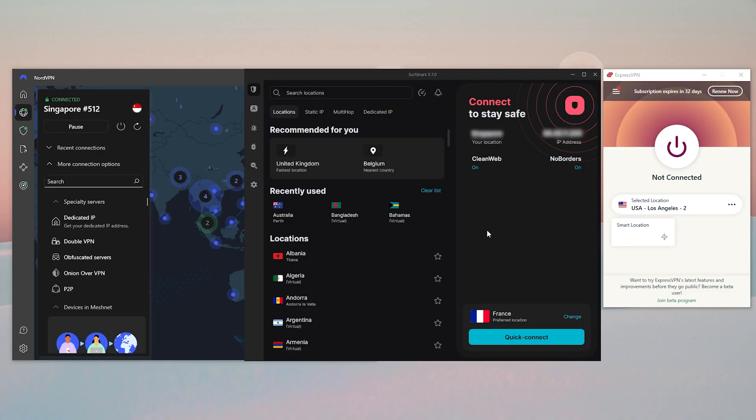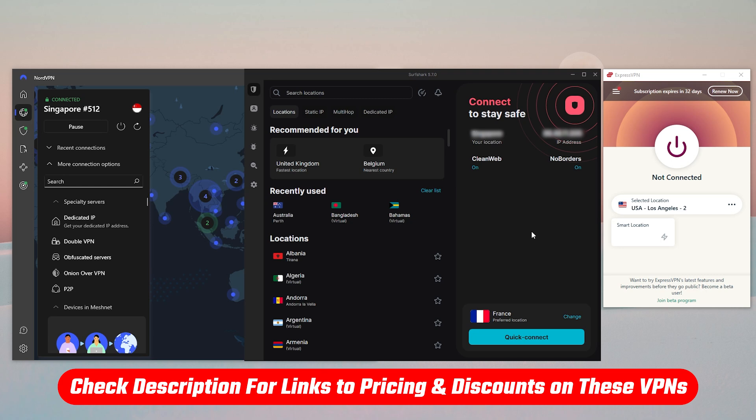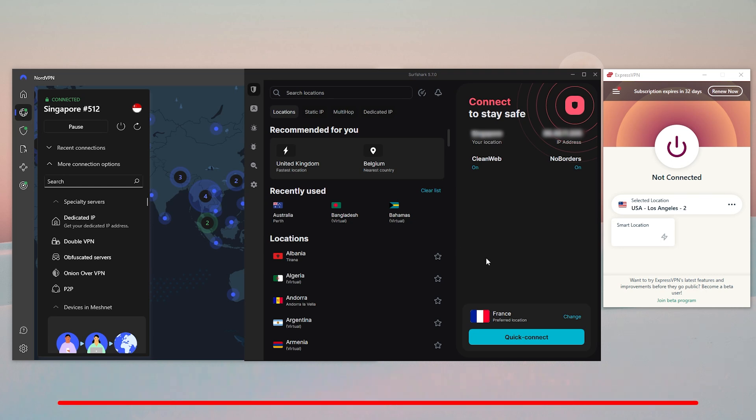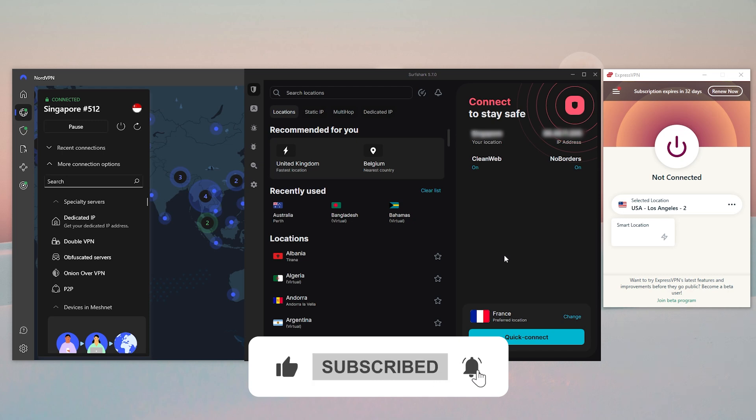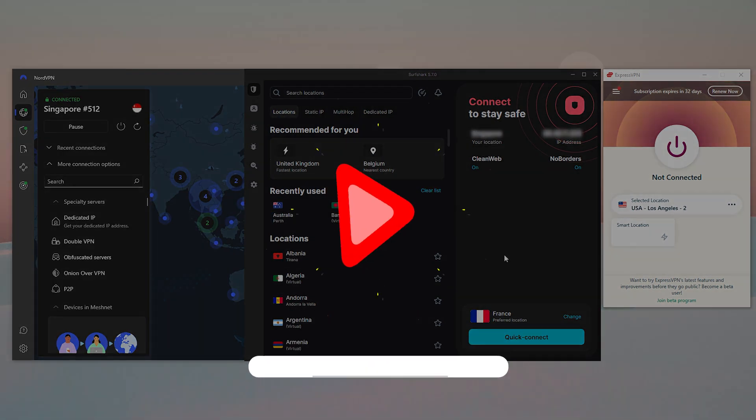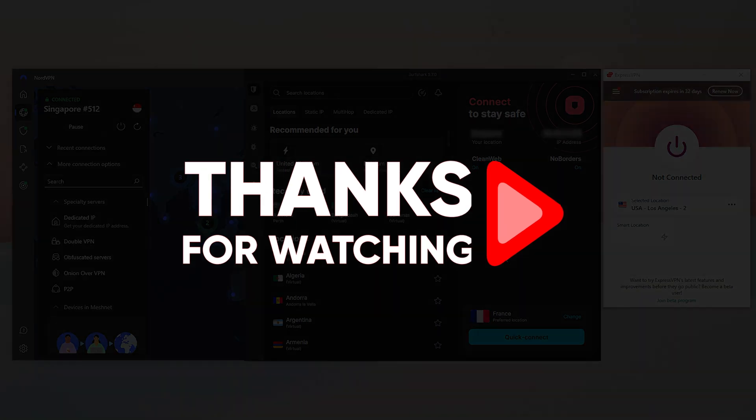That'll be all for today's video. Thank you so much for watching. Don't forget to check out the links in the description to grab yourself the best discounts possible. Like and subscribe to see more of these videos and let me know in the comments if there's anything cybersecurity you'd like me to cover. Again, thank you so much for watching and I'll see you in the next one.